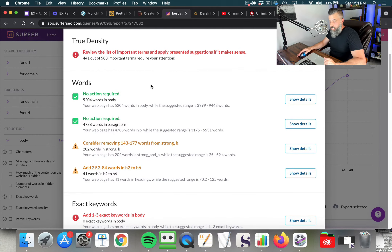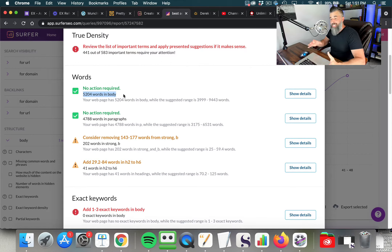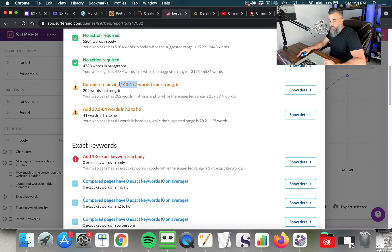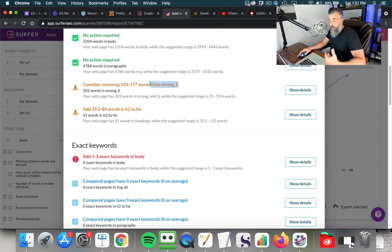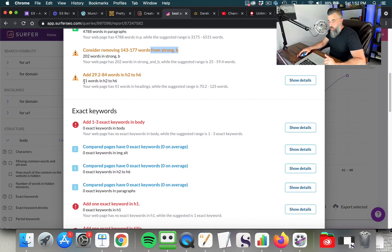Clicking hide details, you can see what else this particular page is missing. For words, there's no action required — this page has 5,204 words, which falls into the suggested range of 3,999 to 9,443 words. However, it says to consider removing 143 to 177 bolded words from the page, because apparently this page has too many keywords in the strong or bold tag compared to the top ten.